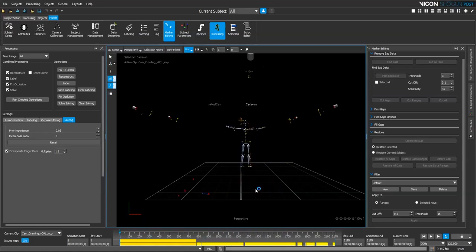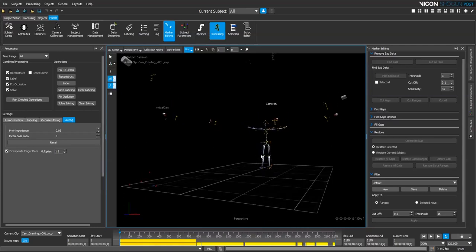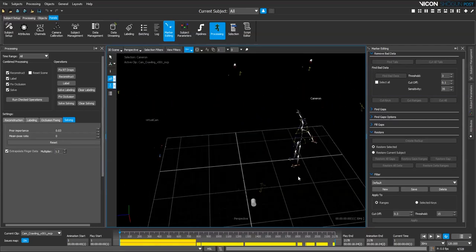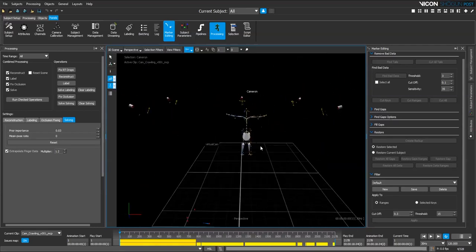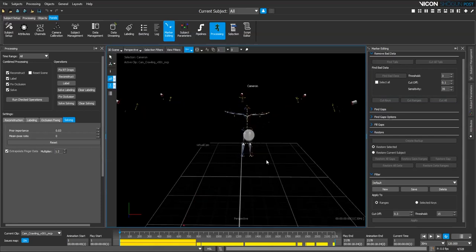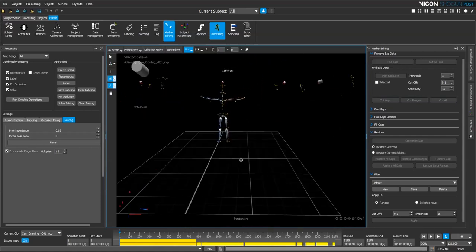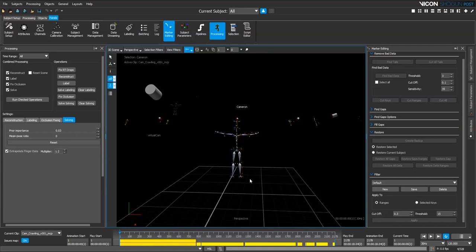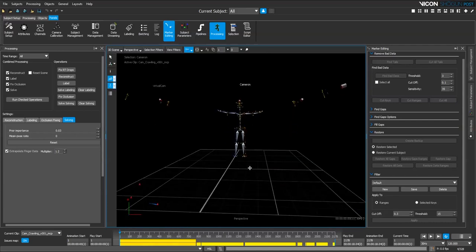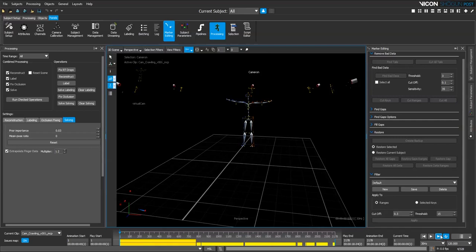You can move around Shogun Post by using the left mouse button to rotate, right mouse button to zoom, and by pressing both mouse buttons you can track around your scene. That's how we navigate around our scene in Shogun Post.